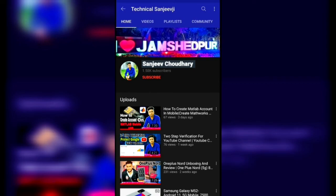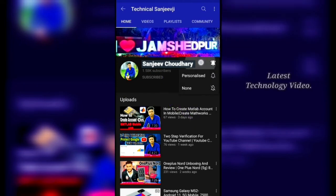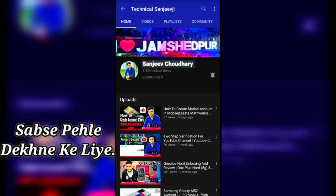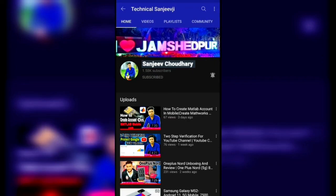Thank you, I hope you gained some knowledge from watching this video. If you have any doubts or queries related to this video or anything else, please let me know in the comment section. Our team member will get in touch with you as soon as possible. Thank you.